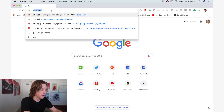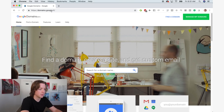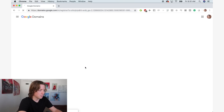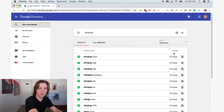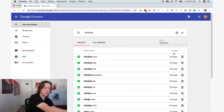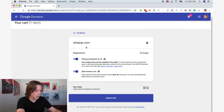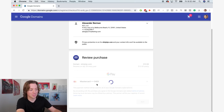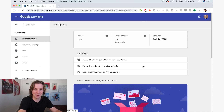Step one is you buy a domain. I usually buy my domains through Google by going to domains.google. I've been meaning to buy this domain anyway — Shinjinjo.com. Shinjinjo is the name of my movie production company; it means newcomer in Japanese. Auto renew is fine. Buy the domain. I'm putting it on my personal card — I'm not stealing money from the corporation.